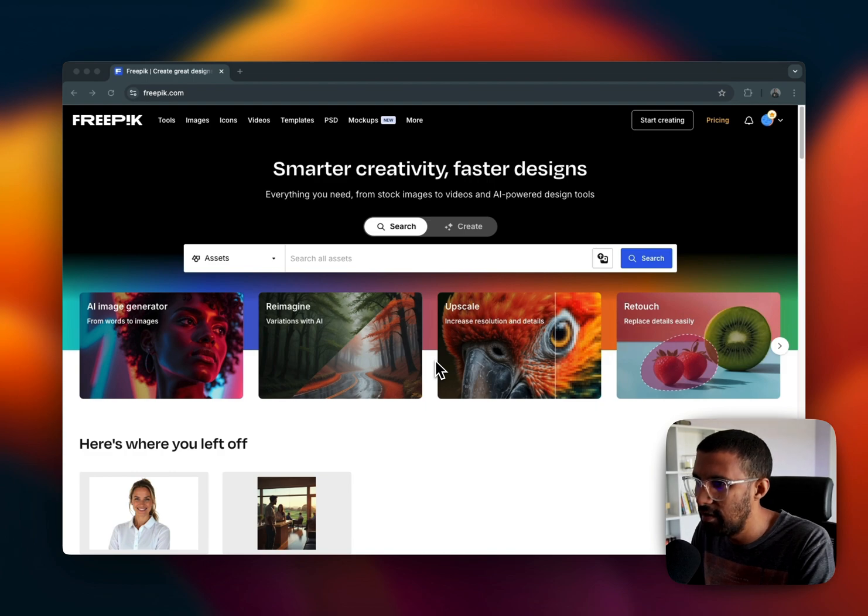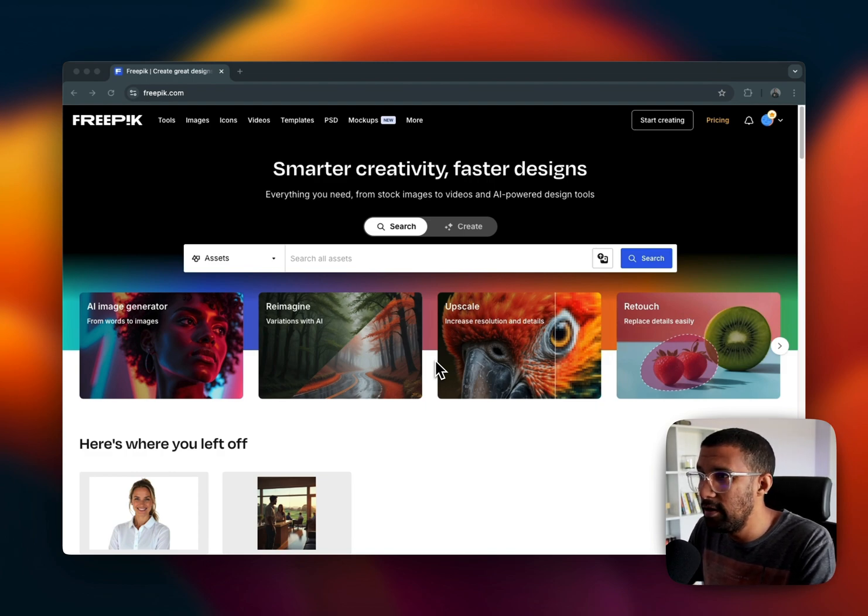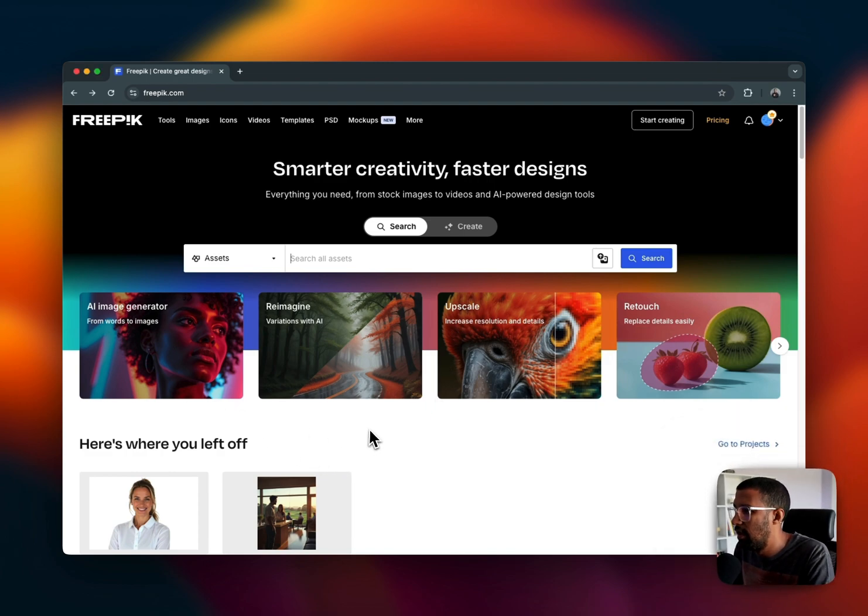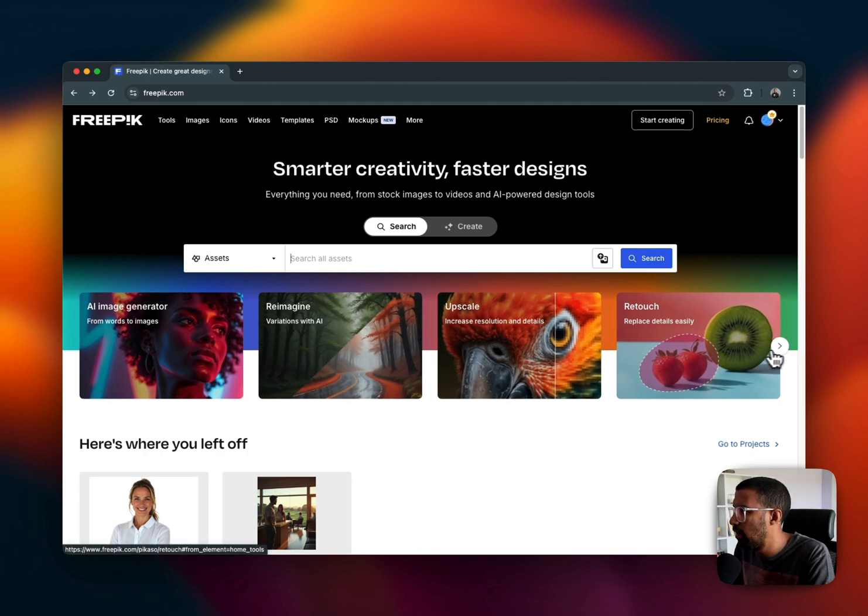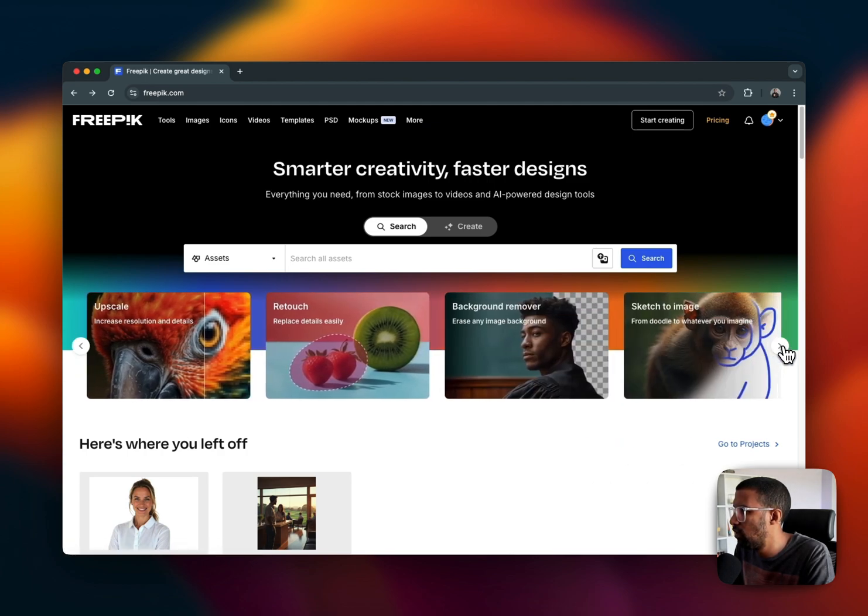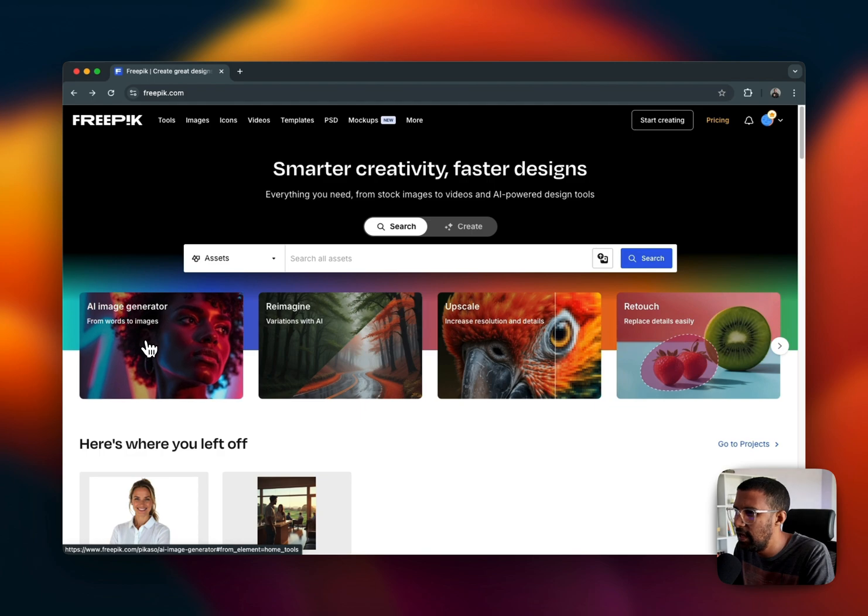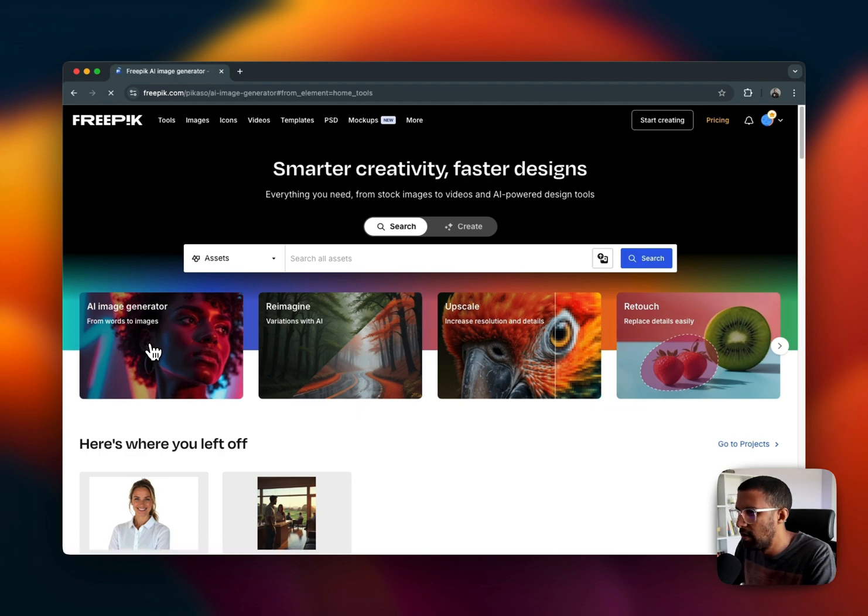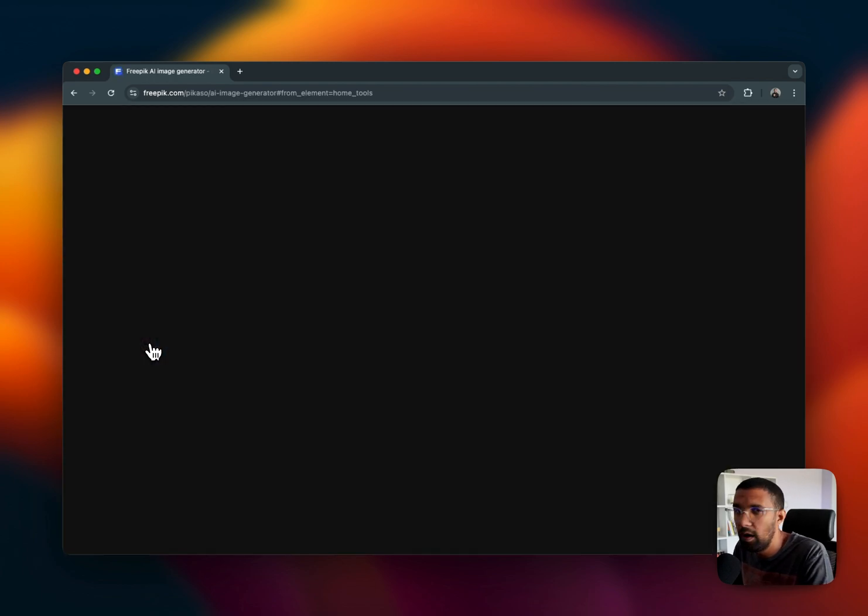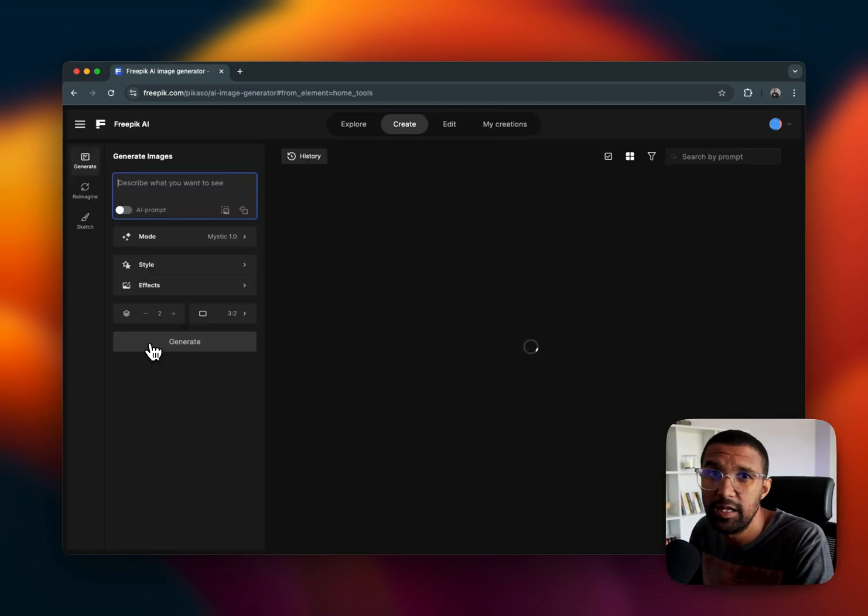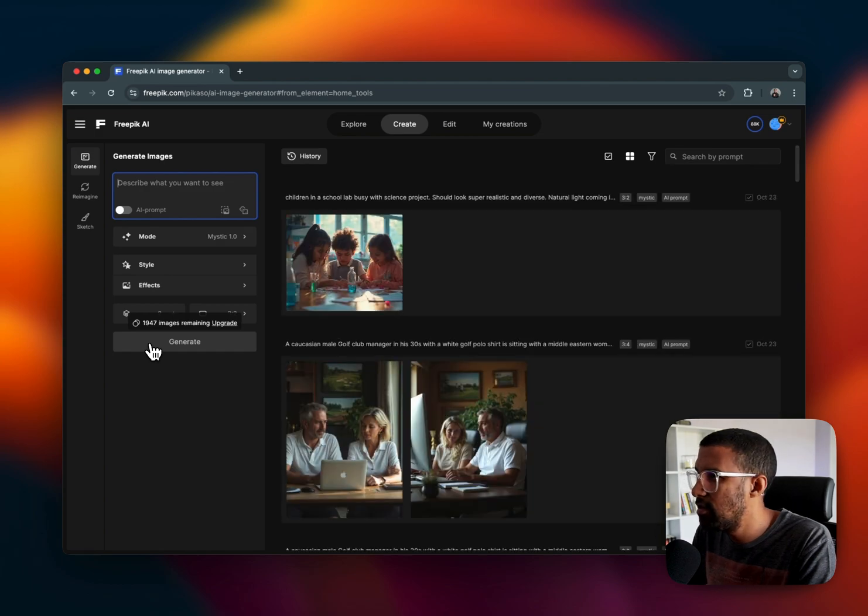I'm on their website currently and as you can see we've got these four different, well there's quite a few you can go through, but the one that I'm more interested in is this AI image generator. I've been working on this project and I've been generating images over the last while.